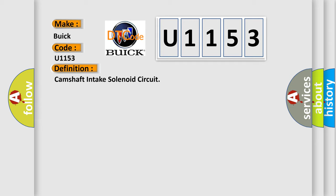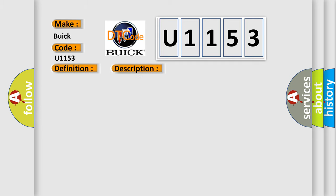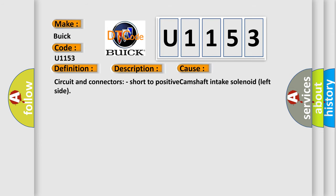And now this is a short description of this DTC code. Engine output affected. This diagnostic error occurs most often in these cases: Circuit and connectors, short to positive Camshaft Intake Solenoid Left Side.